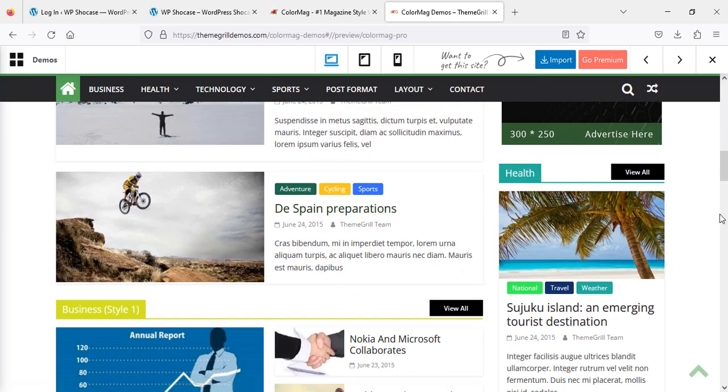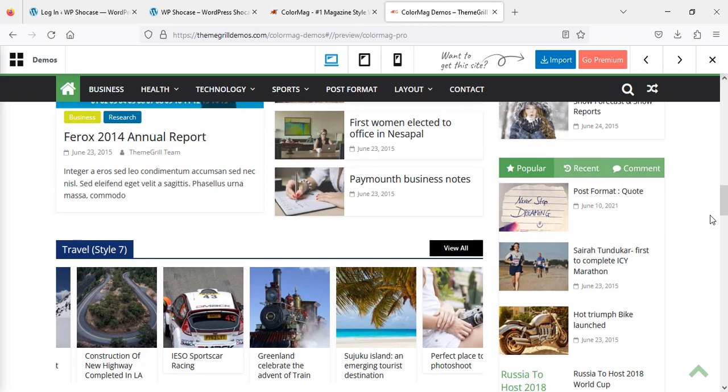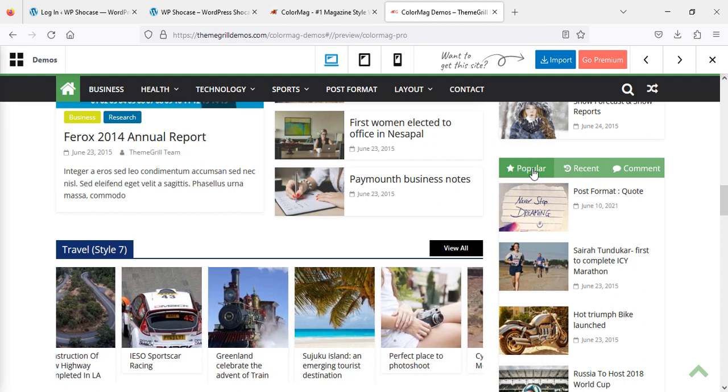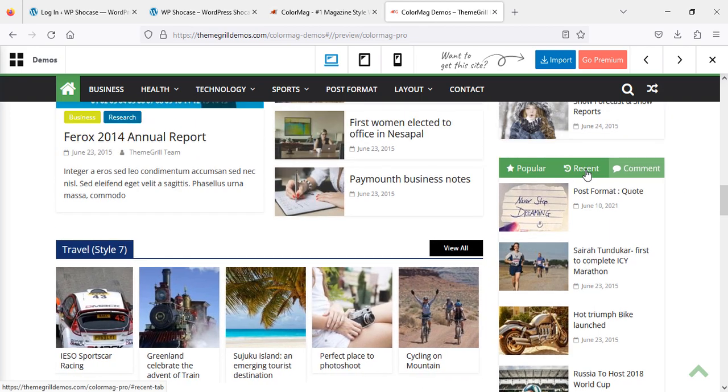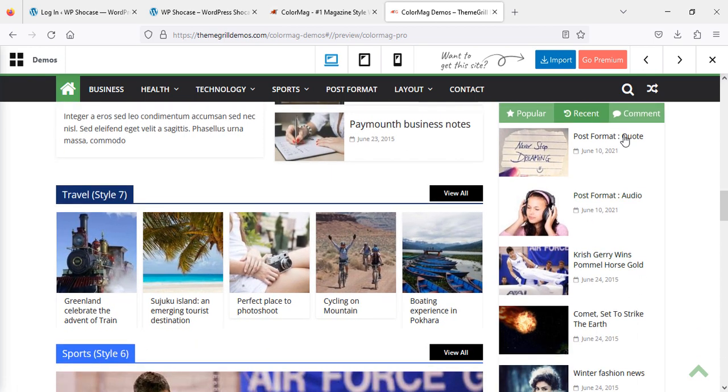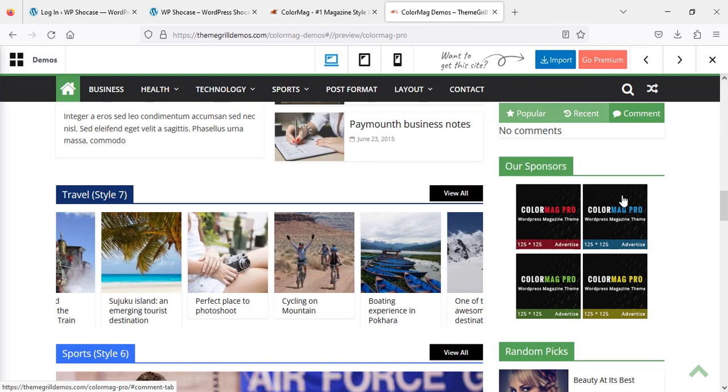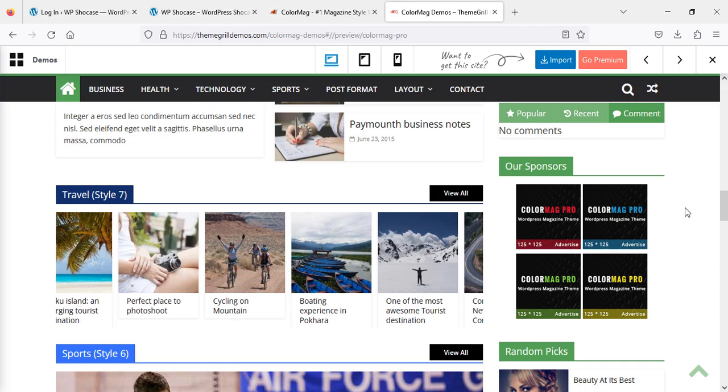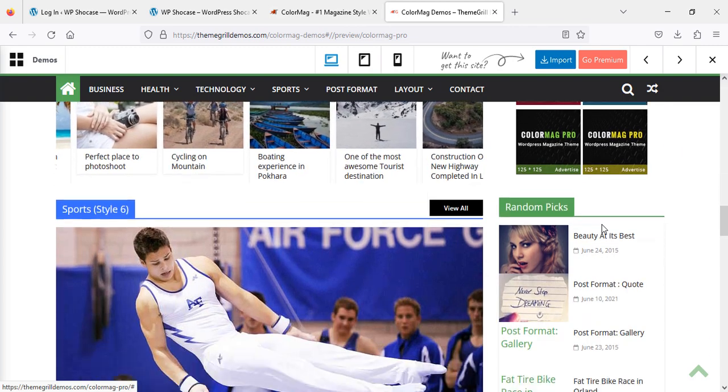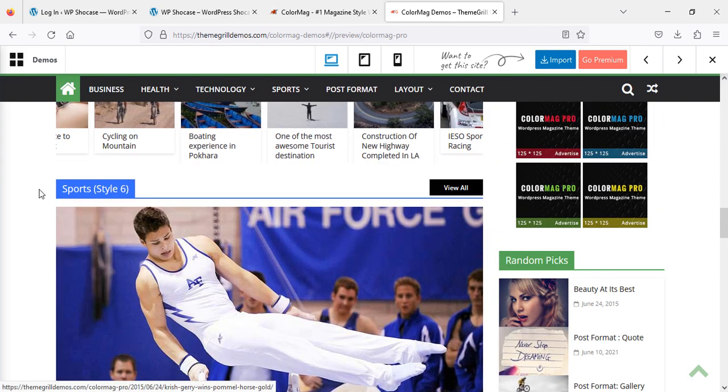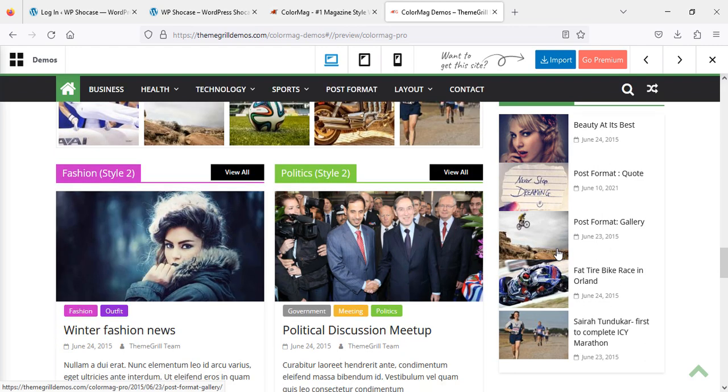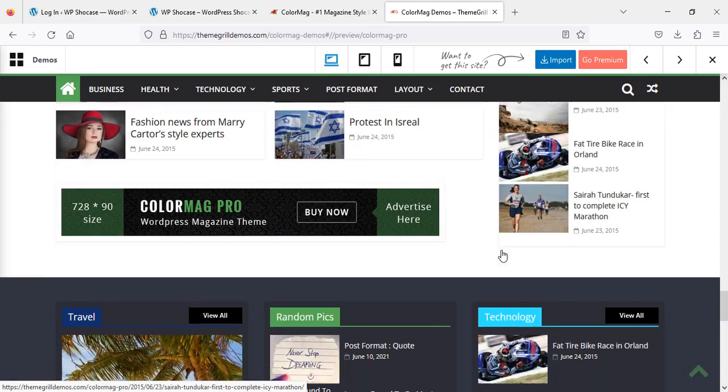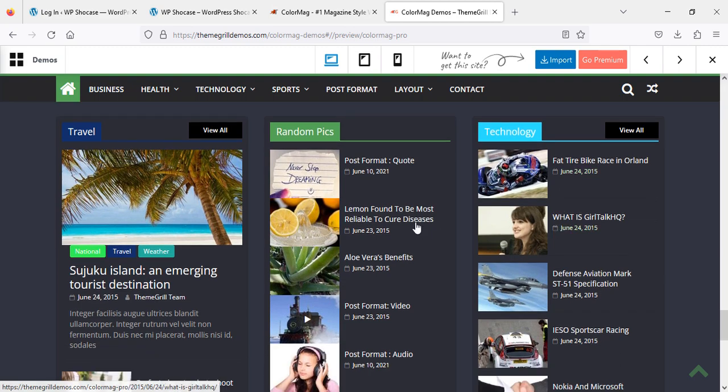Categories and some more tabs: popular, recent, and comments. If you want to see recent posts, click here to see all recent posts. Or if you want to see comments, click on it. Right now there's no comment. Then ads, random pics, this one is the sports section, and here you can use your ad.